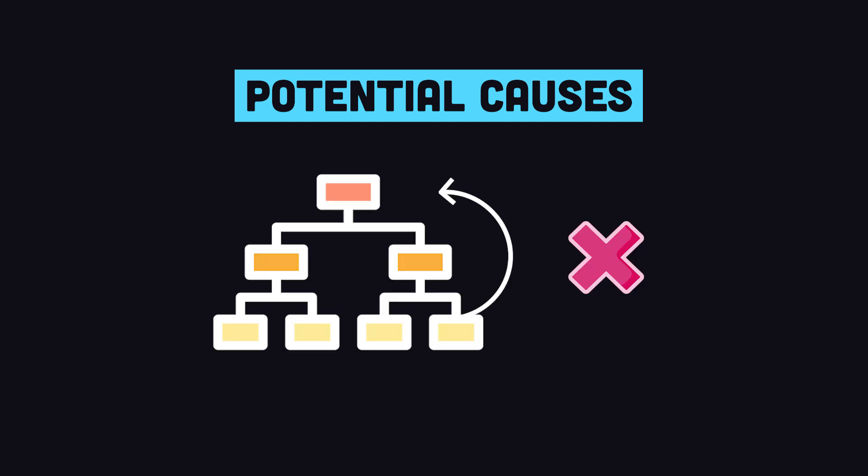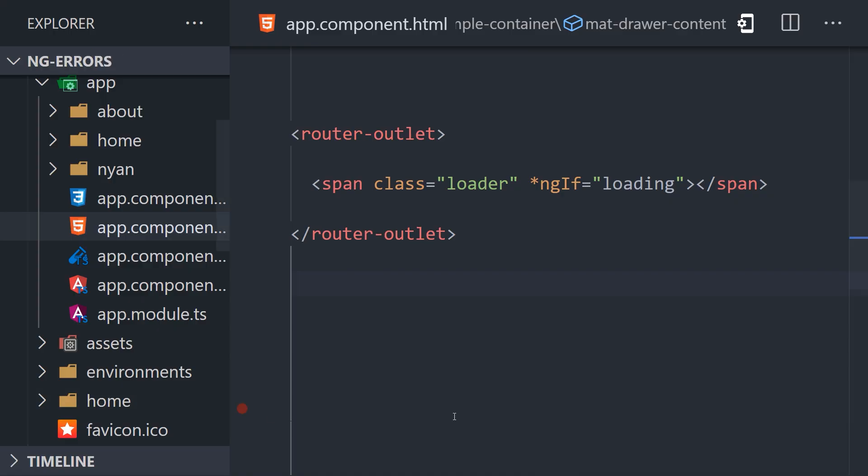Let's start by looking at a simple reproduction and solution. Then we'll take a more detailed look at Angular's change detection to understand why this error happens and why it's important.